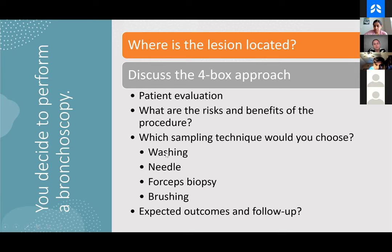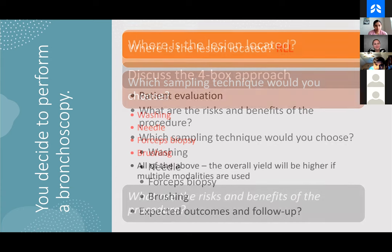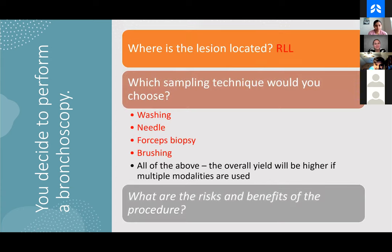What sampling technique would you choose — washing, needle, forceps biopsy, brushing? The broad answer is I would do everything. We have good data to support the fact that for lung nodules our diagnostic yield is absolutely highest when multiple biopsy and sampling techniques are used. For basically everything, we will do a needle biopsy, followed by a forceps biopsy if there's not too much bleeding, BAL very often, and then almost always a brushing. The overall yield is highest if you have multiple modalities because you never know which one is actually going to catch the diagnostic material.